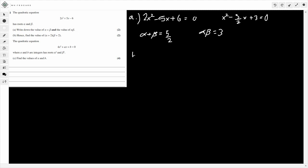Part B is a 'hence' question, so we're probably going to use the first part to help. Keep those results in mind. We have to find the value of (alpha + 2)(beta + 2). To help with this, let's expand the double bracket. It's going to be alpha·beta + 2·alpha + 2·beta + 4.